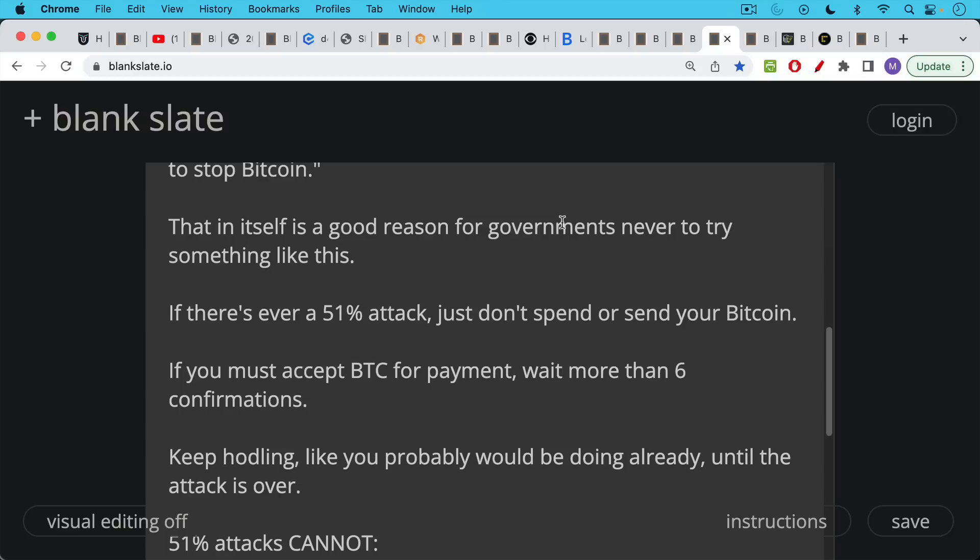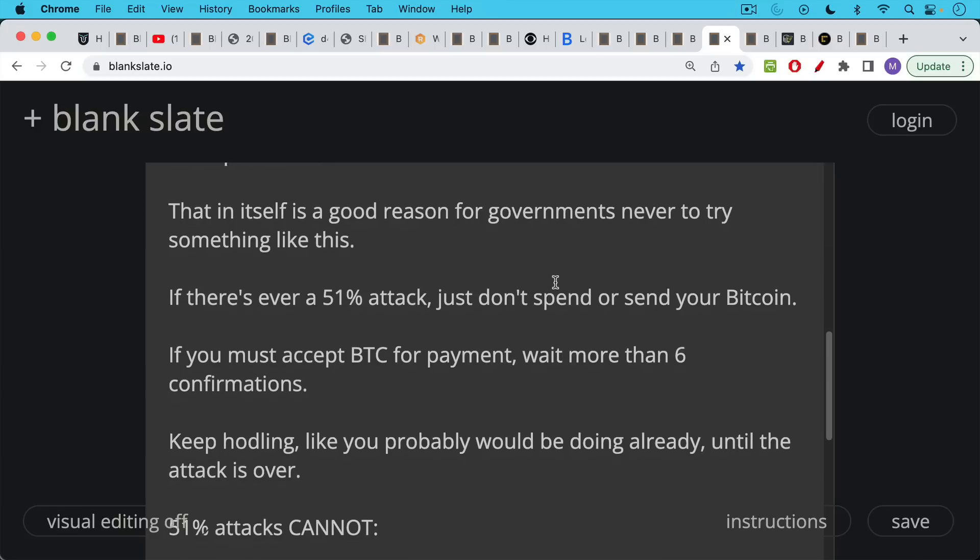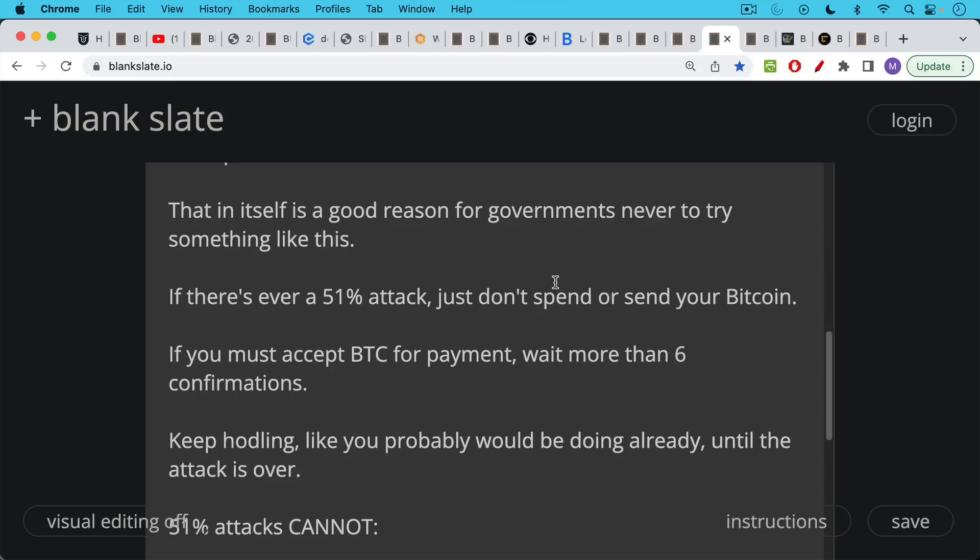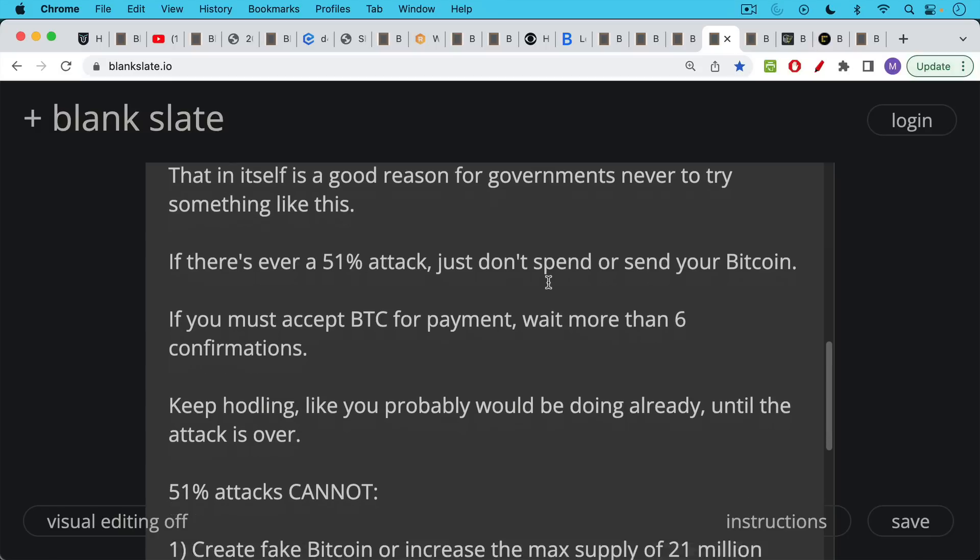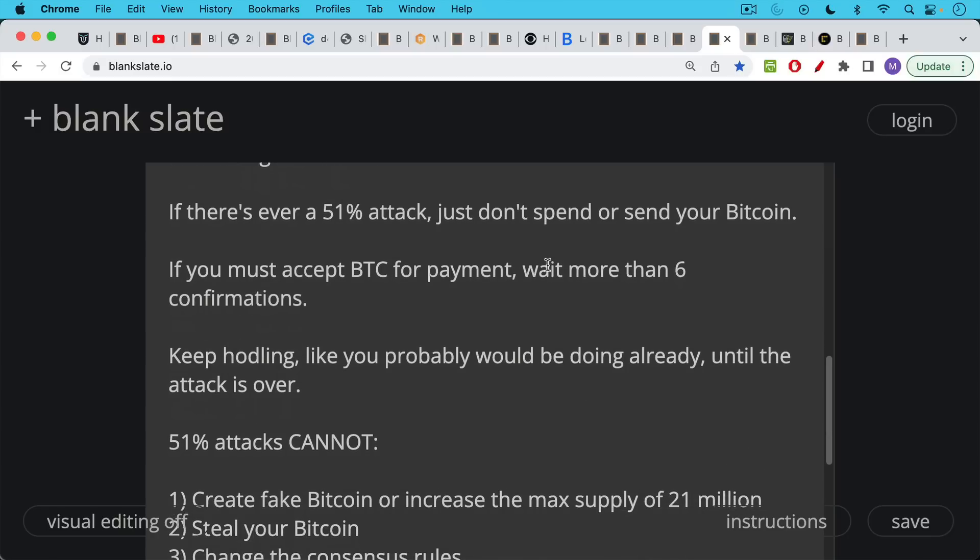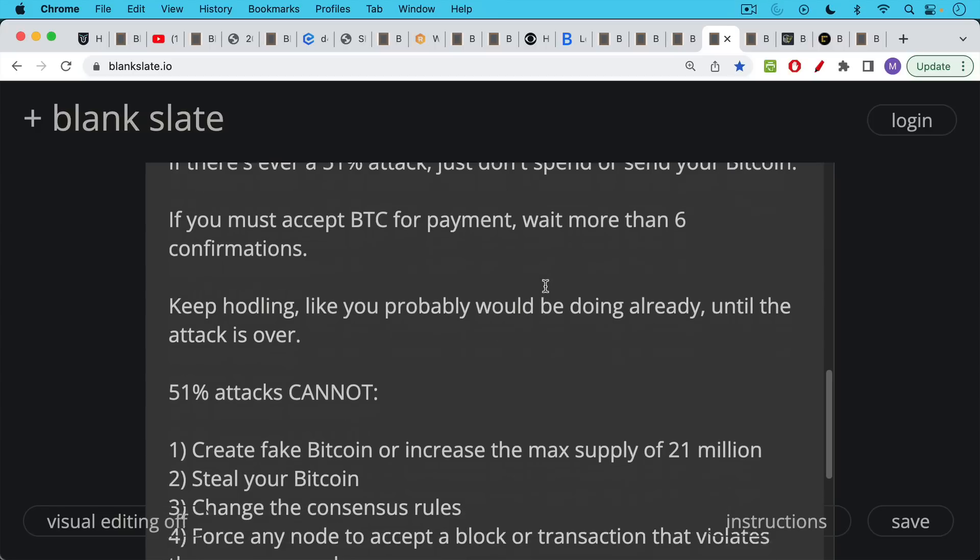Now, if there's ever a 51% attack on Bitcoin, you can be sure that we'll be covering it 24/7 on this channel. But here's what you should do. Don't spend or send your Bitcoin. If there's a 51% attack going or an empty block attack going, if you must accept Bitcoin for payment, wait more than six confirmations. And also basically just keep hodling, which is probably what you'd be doing already until the attack is over.